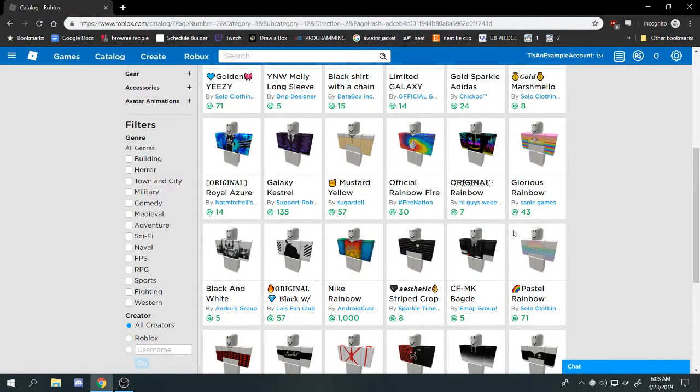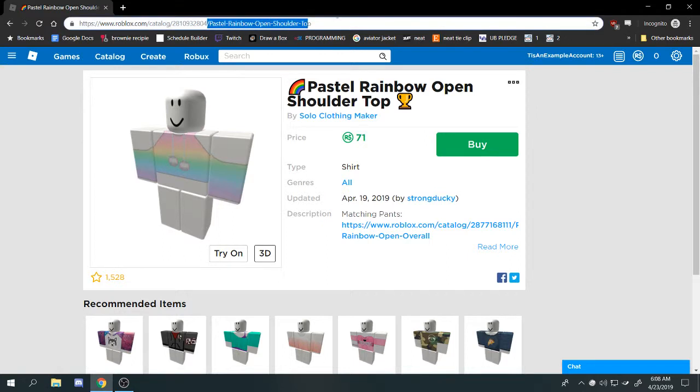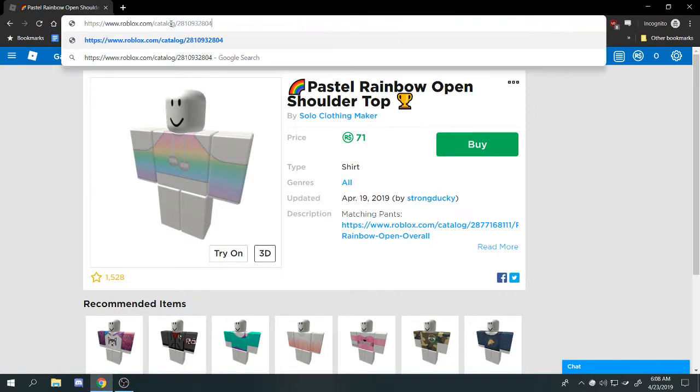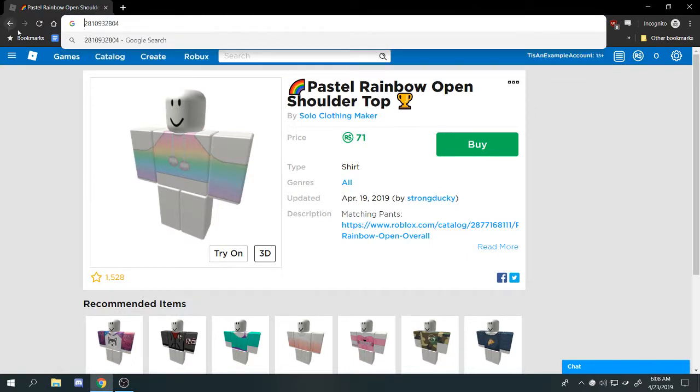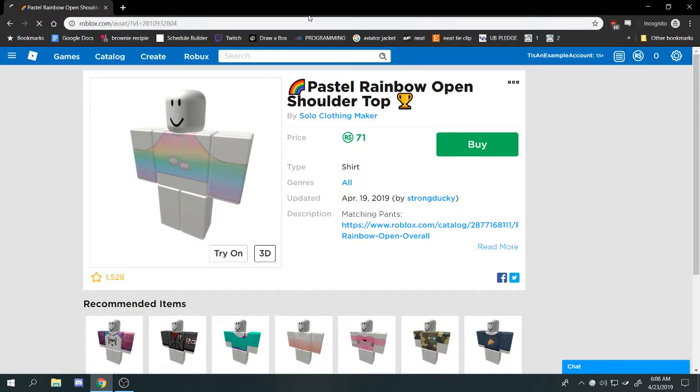You just find any shirt that you like and you're going to want the number part of the URL and you're going to want to put it into roblox.com/asset/?ID= and then that number of the URL.